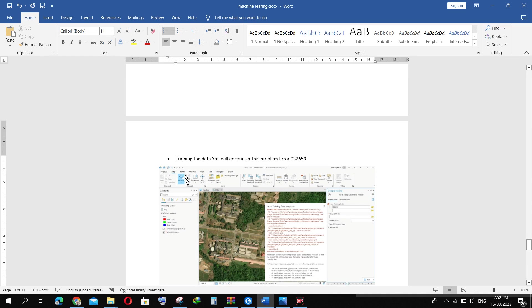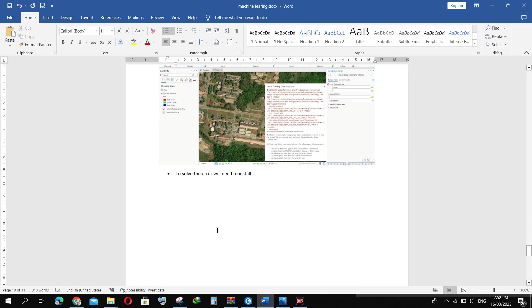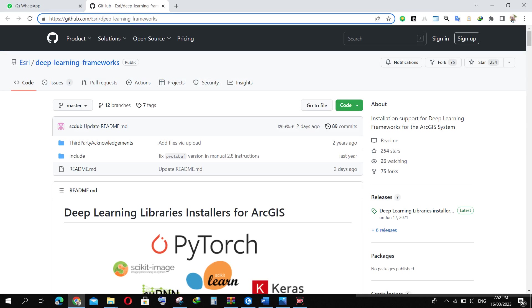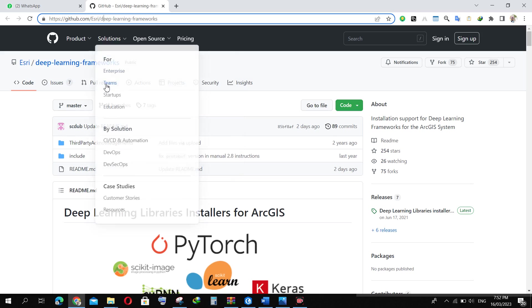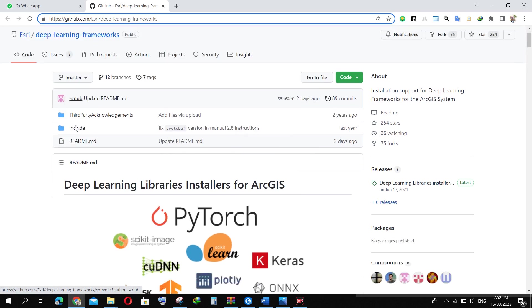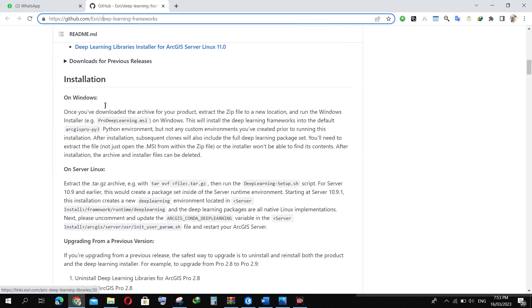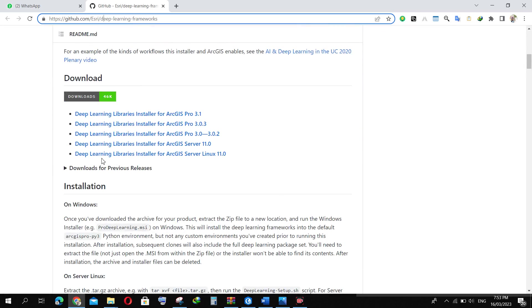When training the data, you will encounter this problem: error 032659. To solve this error, you go to this website link. I'm using ArcGIS 3.0, so you can select the appropriate version for your ArcGIS Pro.